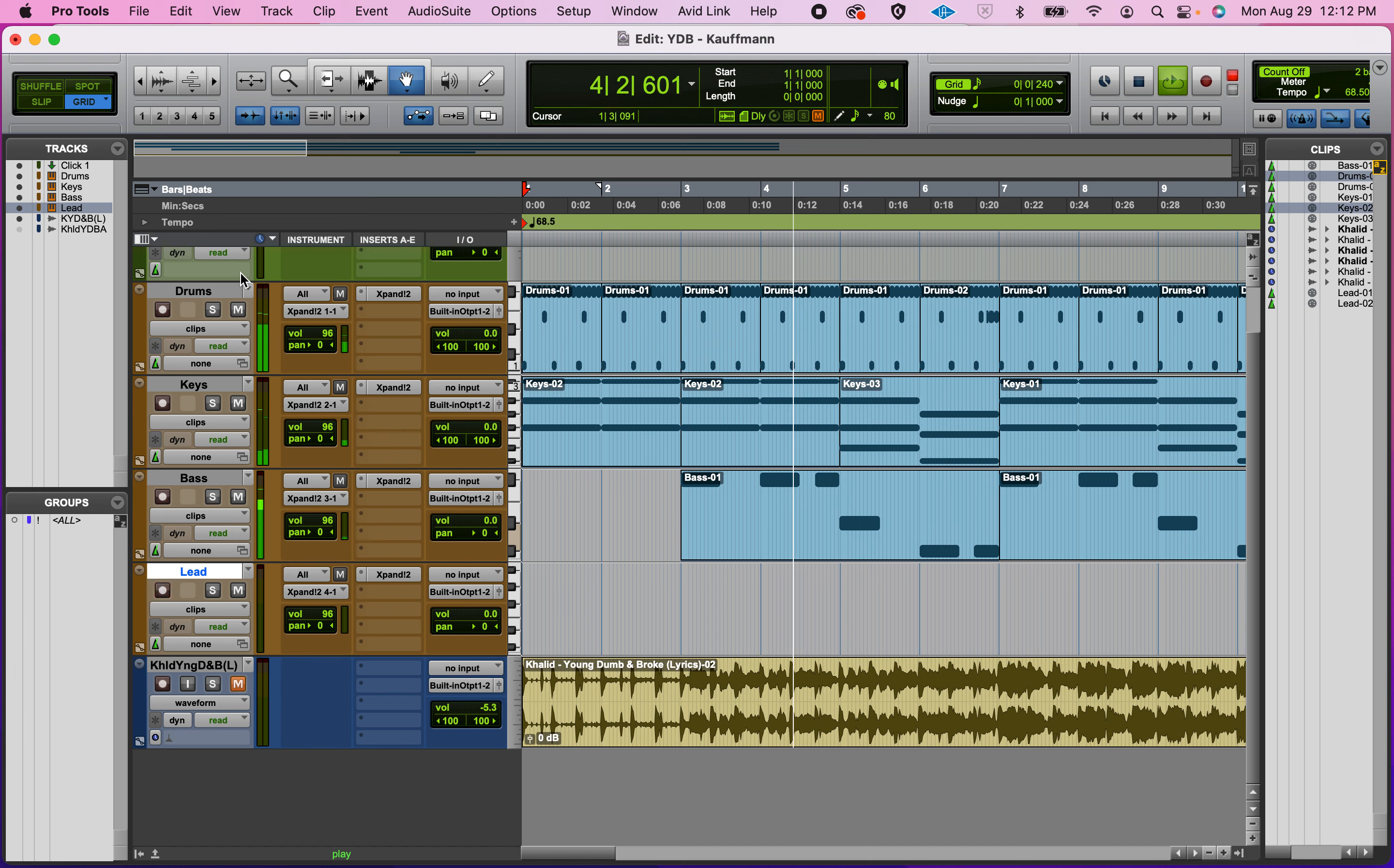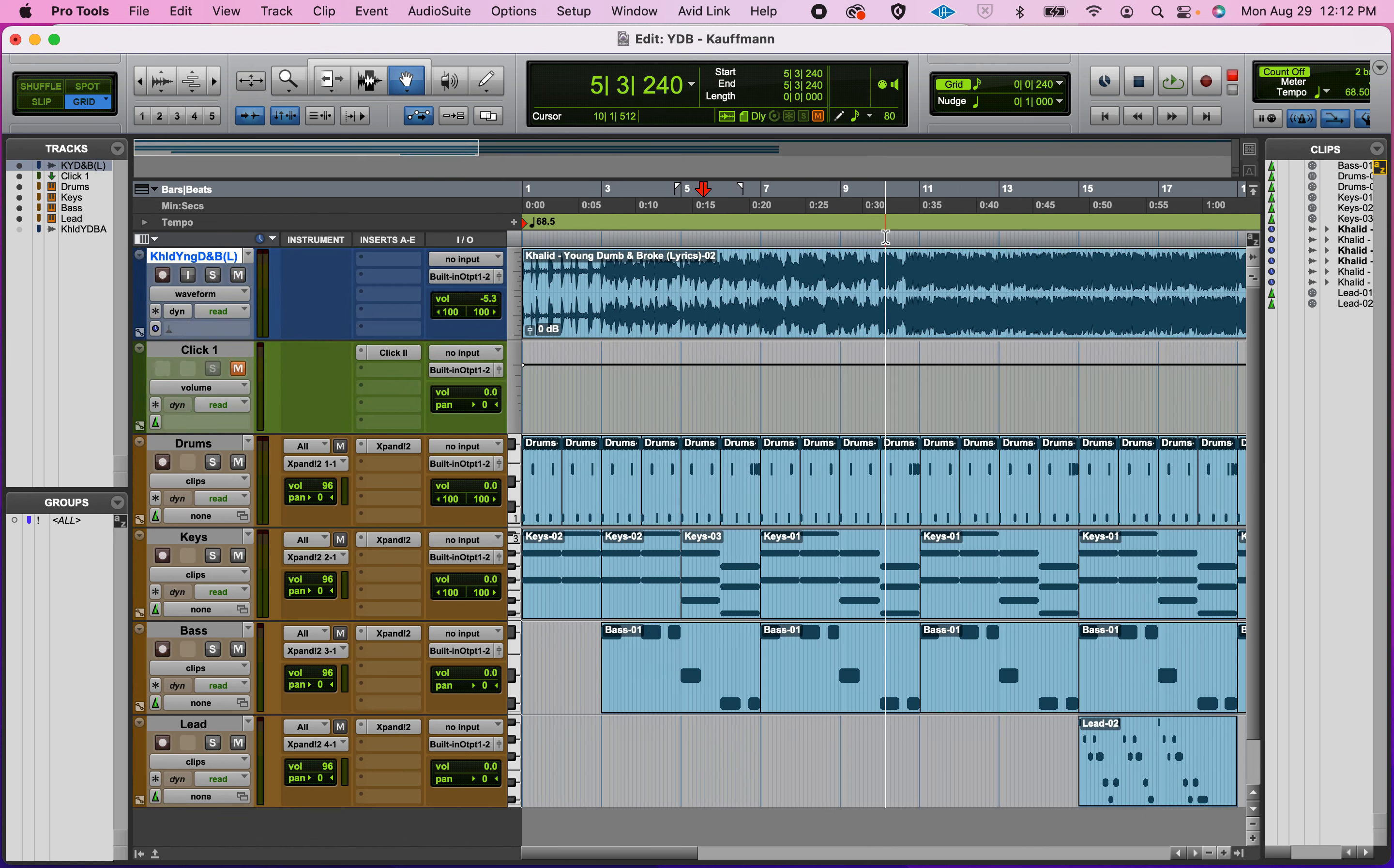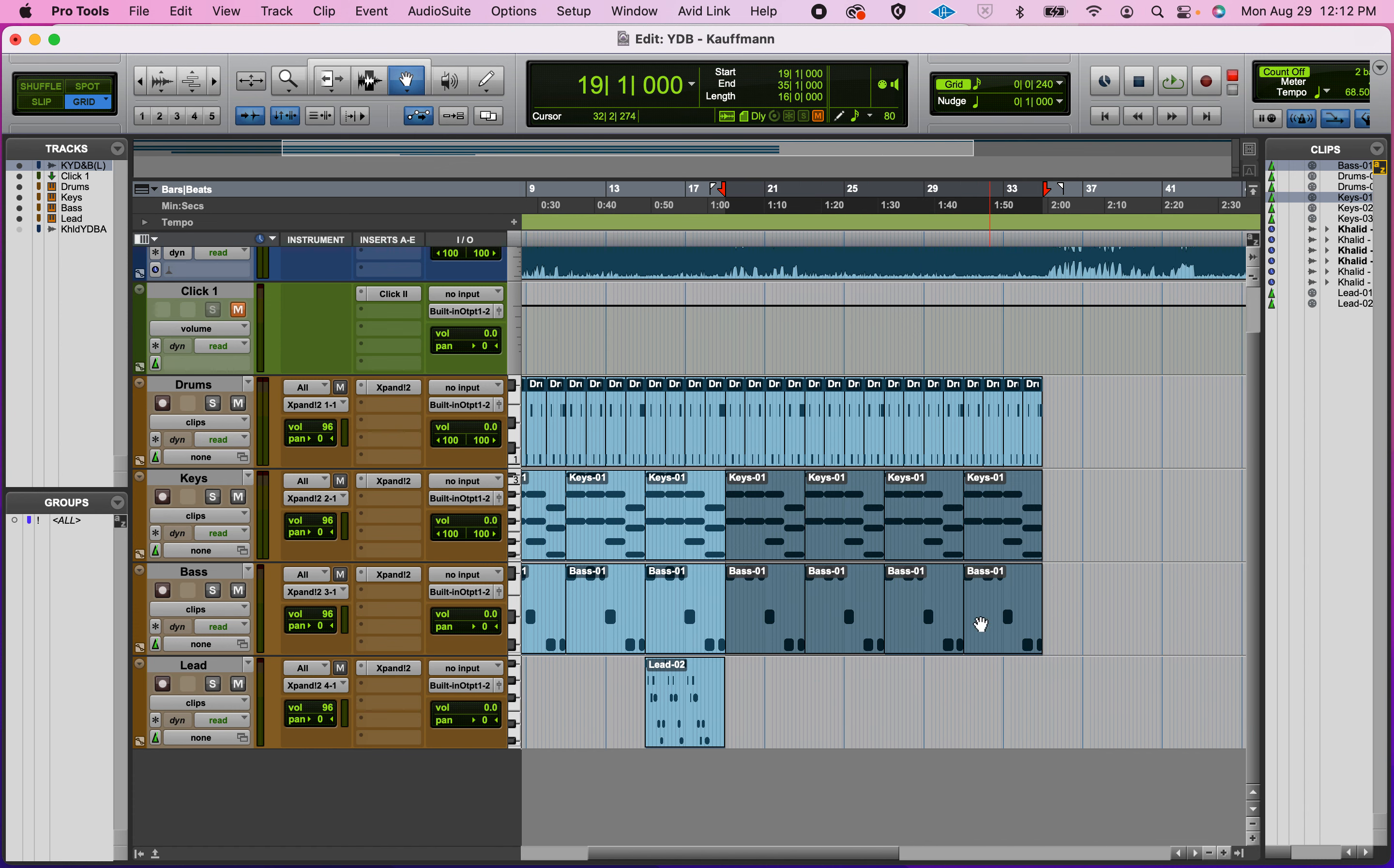Then the bass comes in. All right, and I do want to listen to this. I like having this up top, it's kind of how I do things, because I want to make sure that we have the parts playing. But the only thing we really need to think about is when the lead comes in. So I'm actually going to highlight these last four.